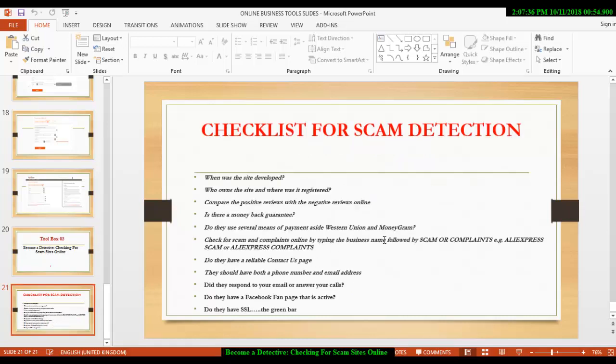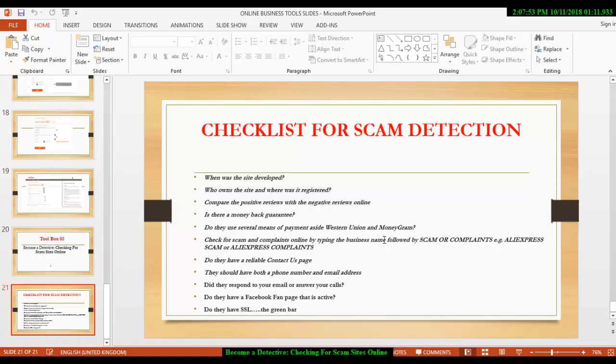The first thing you have to find out when checking out the particular website is to find out when the site was developed. Many websites crop up every now and then and they do their business for a few weeks or a few months and they disappear forever. Most of those sites are scams. Now to find out the date, the very year in which a site was developed,